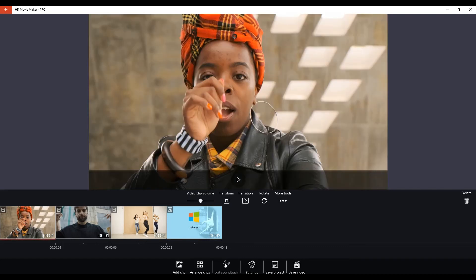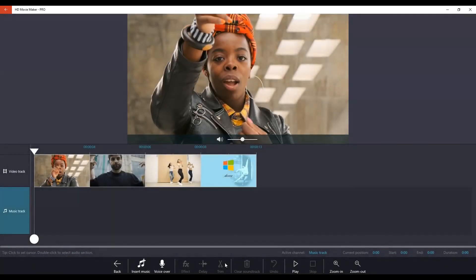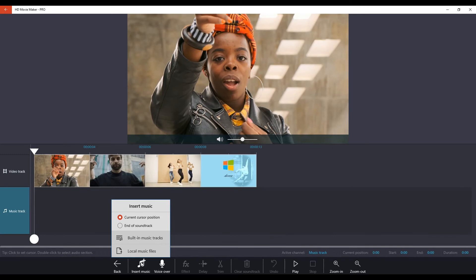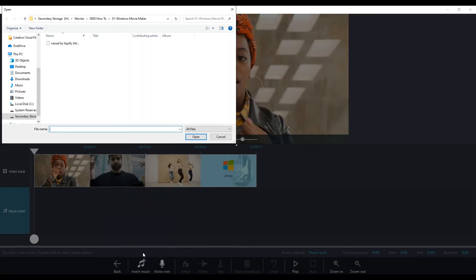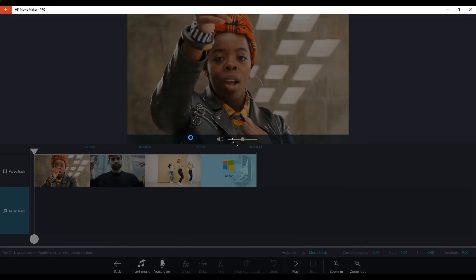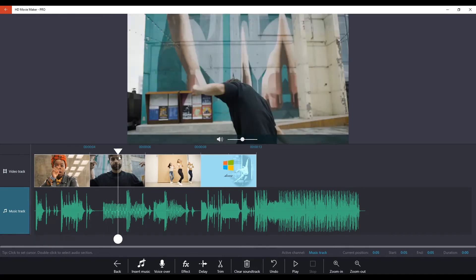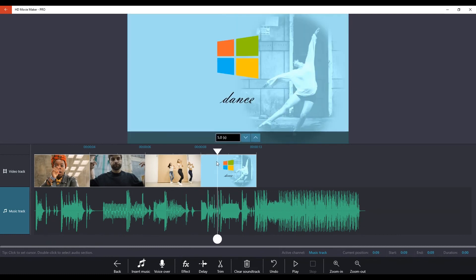Now we can add the soundtrack. We can insert music and we are going to use one of our local music files. And once we open it, it will open that music track where our playhead is at the beginning of the timeline.